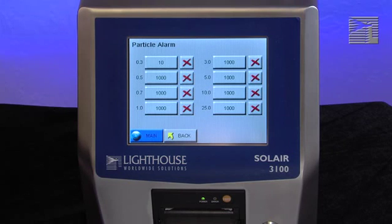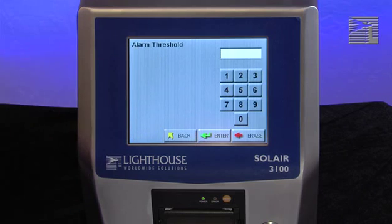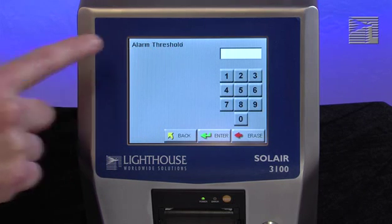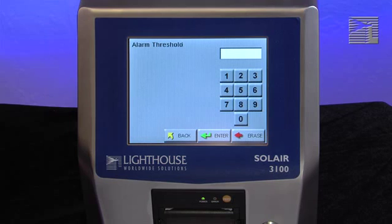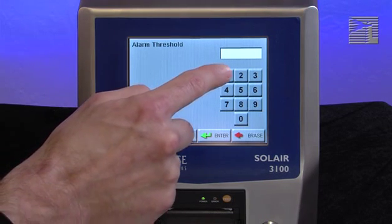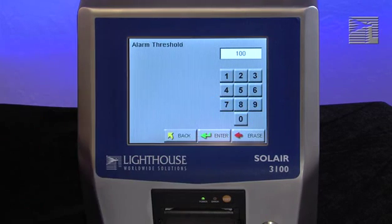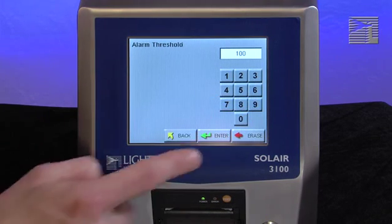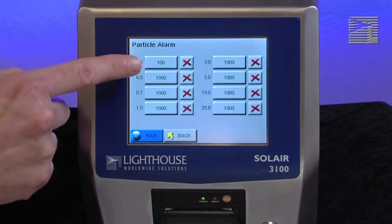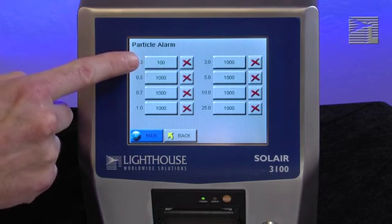Next, alarm thresholds. Press the threshold button next to the enabled channel in order to set the alarm threshold for that channel. Enter the desired alarm threshold for the selected particle channel, then press the enter button. The threshold value will be updated on the particle alarm screen.